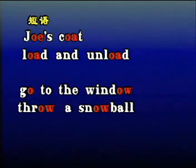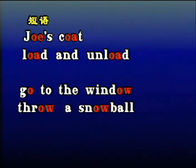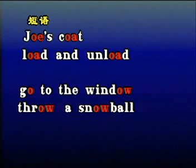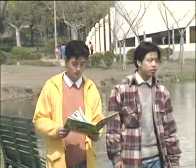Joe's Coat. Load and Unload. Go to the window. Throw a Snowball.